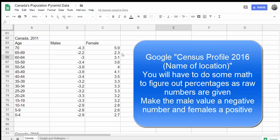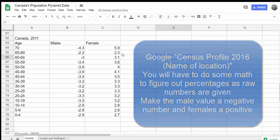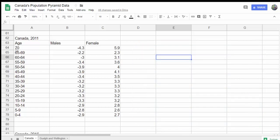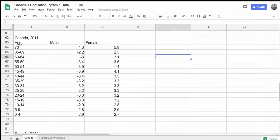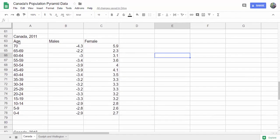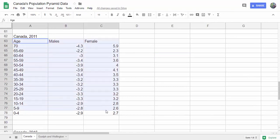Then, all you have to do to start off is select the data. I start off at age, highlight the numbers all the way down to here, and release.